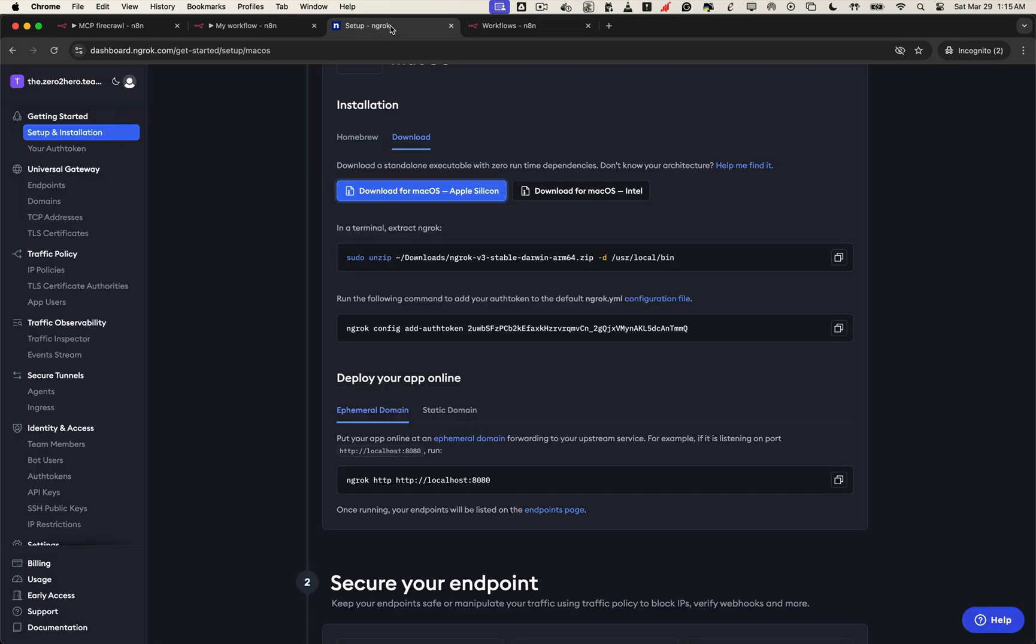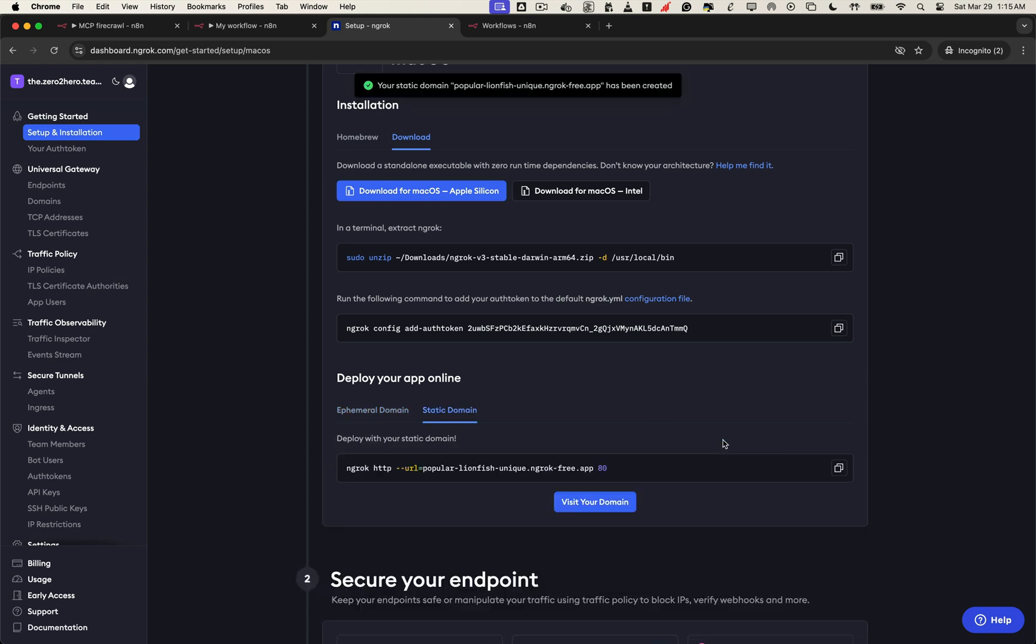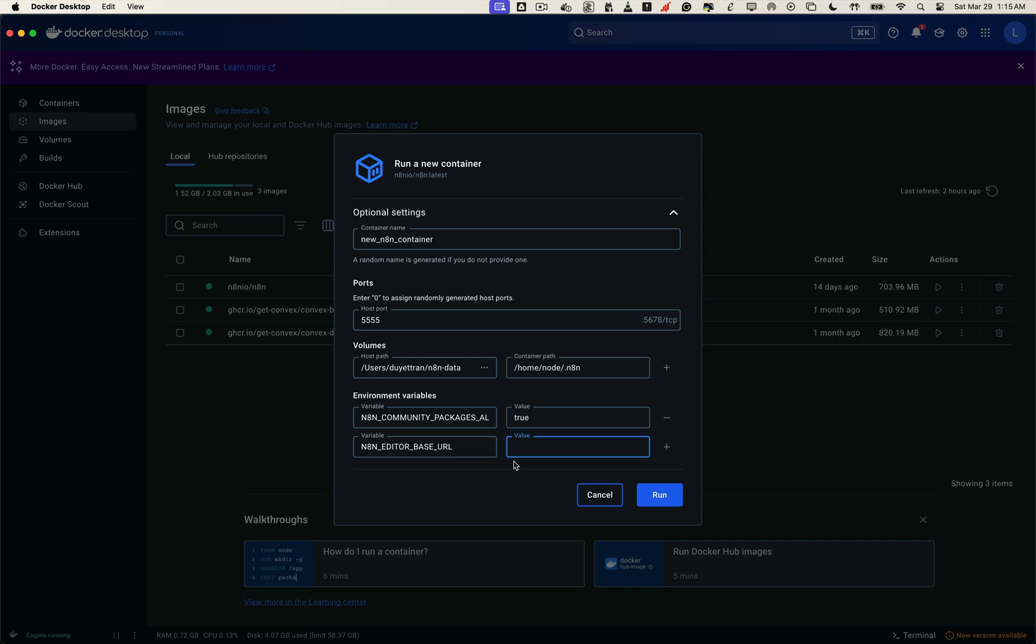Alright, let's head over to ngrok. Open the dashboard and claim a domain. Once that's done, we copy the public URL ngrok gives us and we'll set that as the value for our n8n editor base URL. Make sure to include HTTPS, because ngrok gives us a secure HTTPS domain, and that's required for most third-party integrations to work properly.